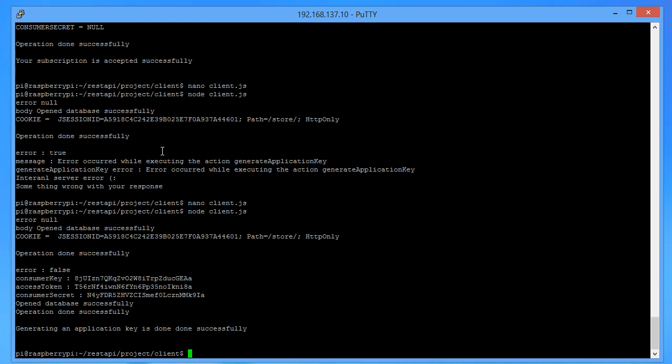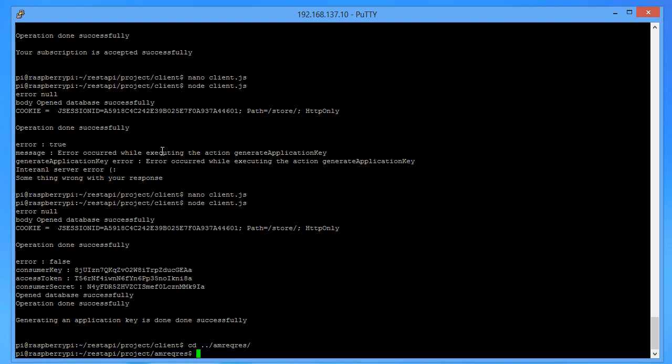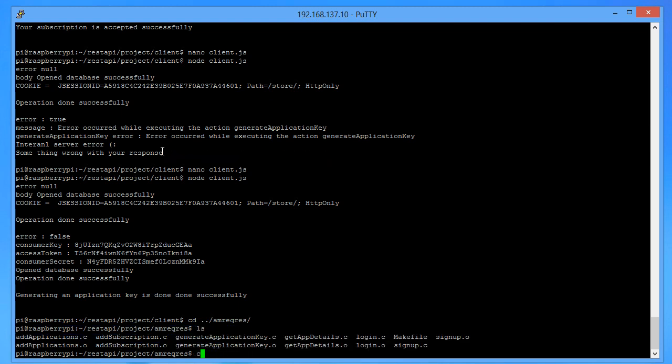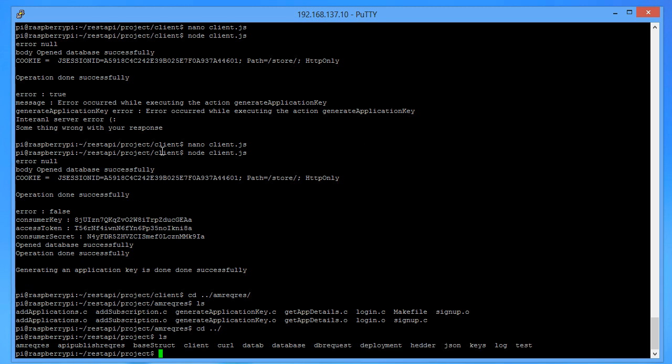That's how this REST API works. If you want to add more functionalities, go to the API publisher and make calls directly. Put your backend service path there, then call that backend server from a database entry.